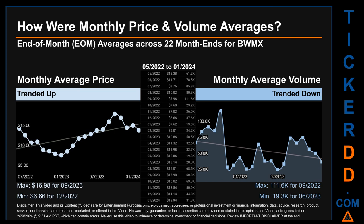Hello, my name is Claire. How were price and volume averages for BWMX across 445 trading days? There were a total of 22 month ends, of which monthly averages for daily price and volume were calculated. Overall, monthly price average trended up while monthly volume average trended down.